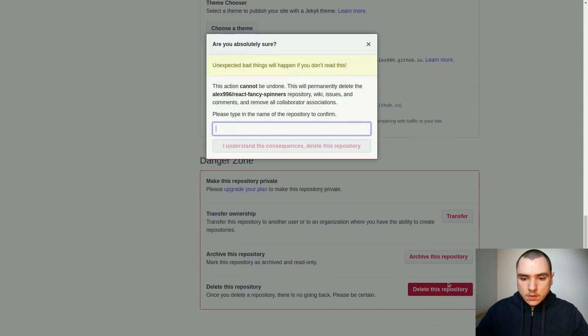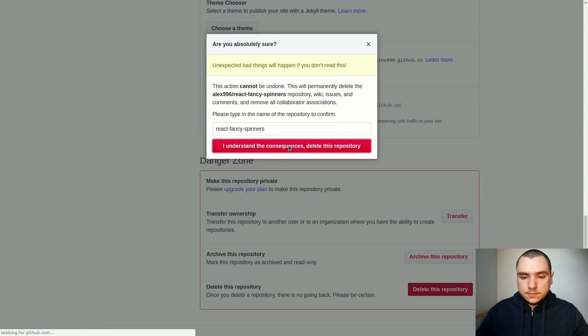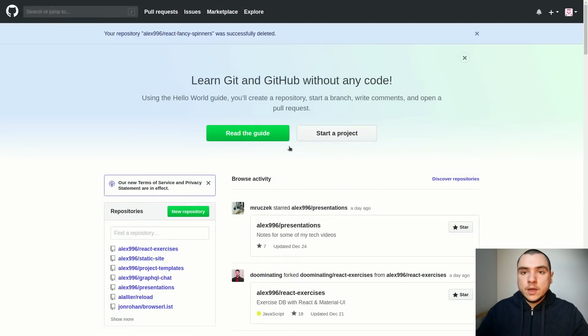Finally I'll go to settings and I'm actually going to delete the repo. Now that we've done that, without further ado, let's get into it.